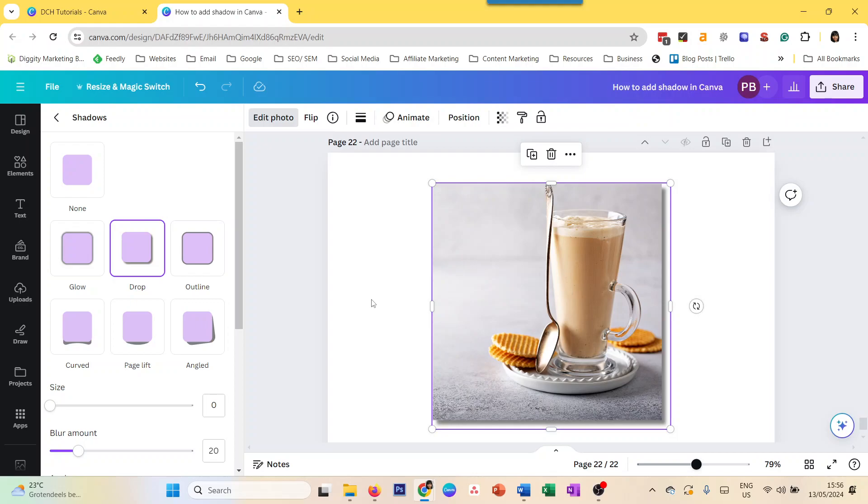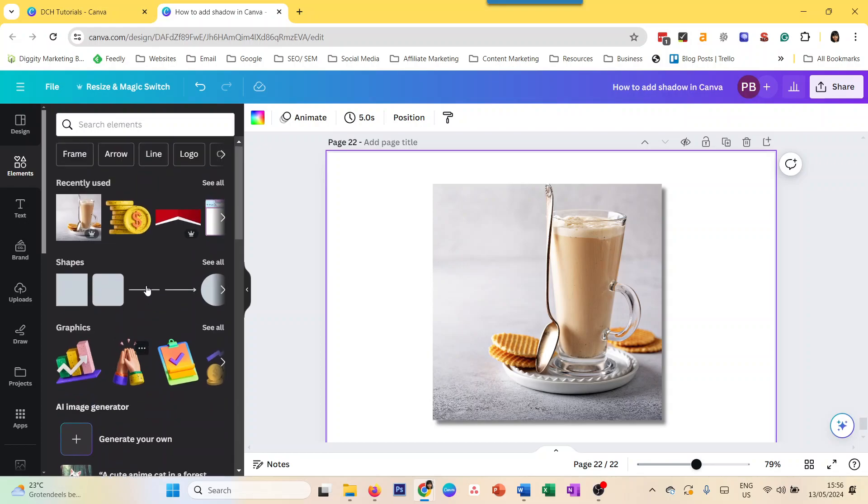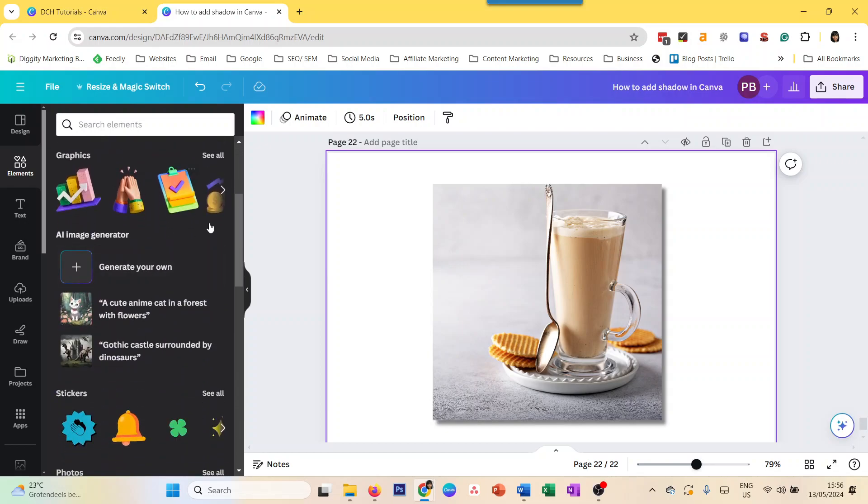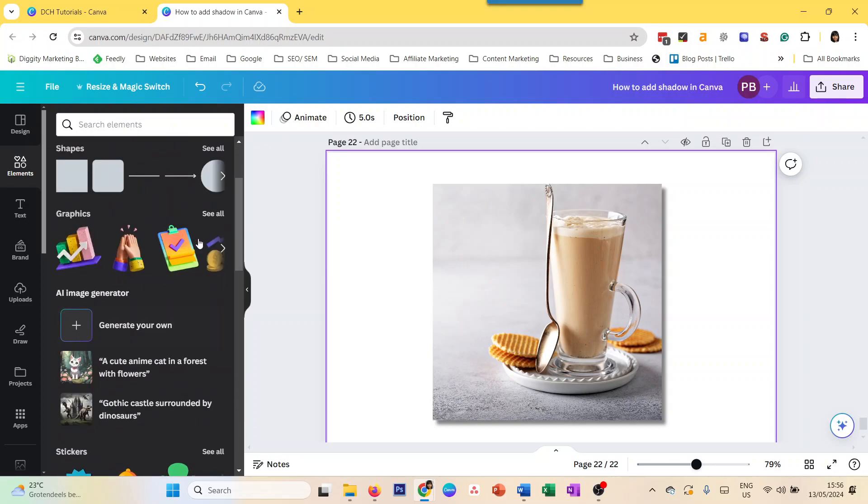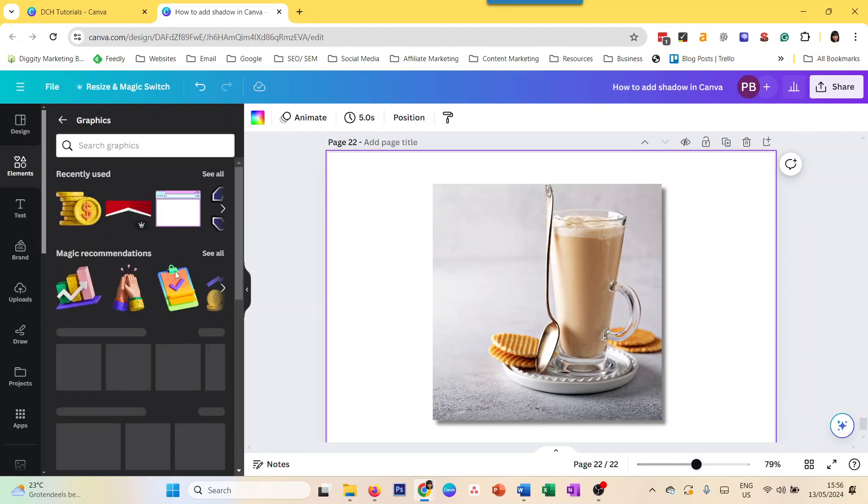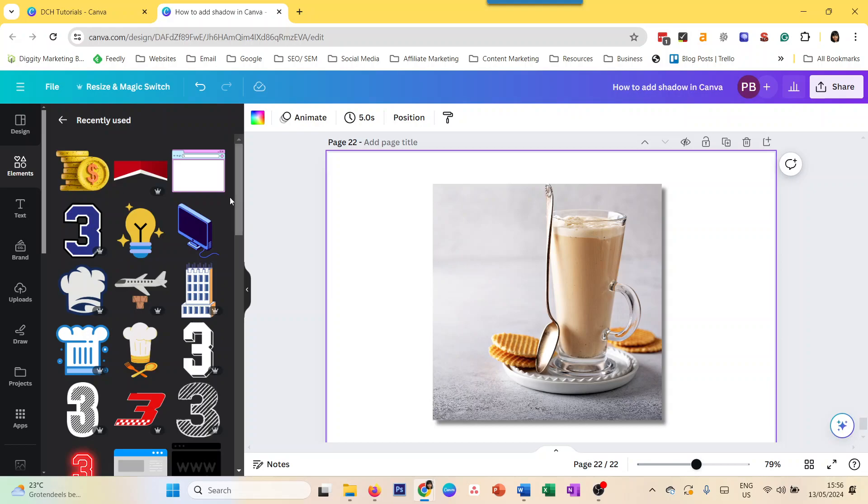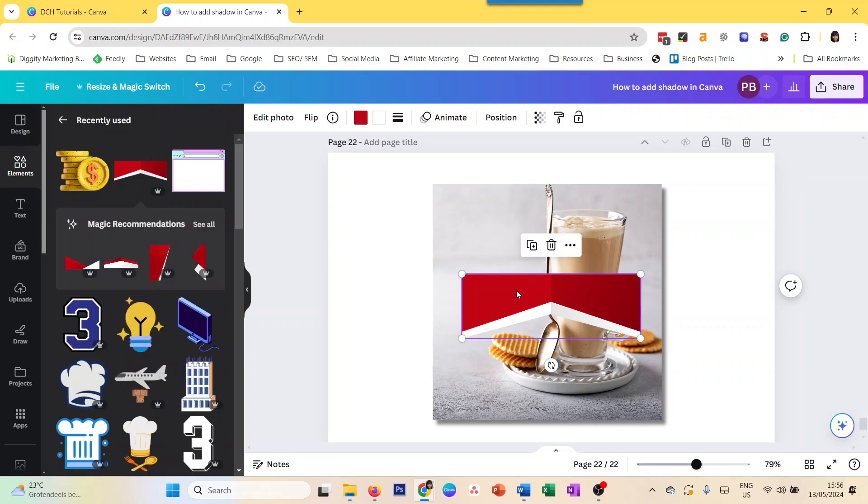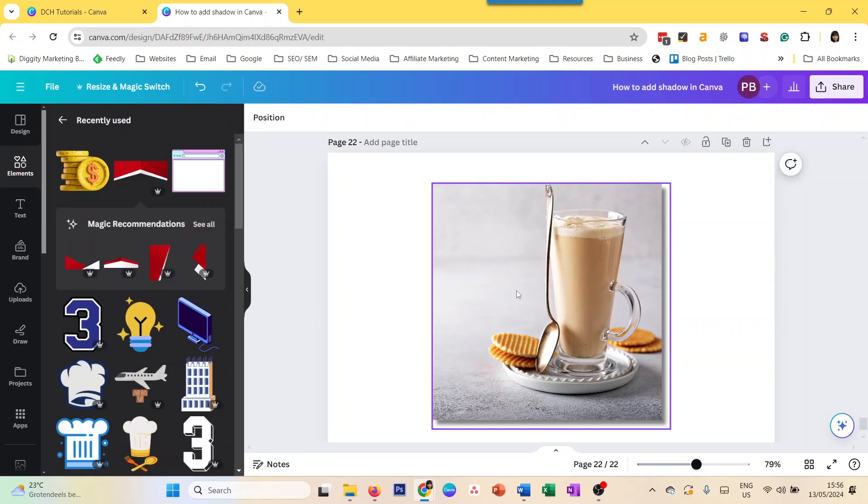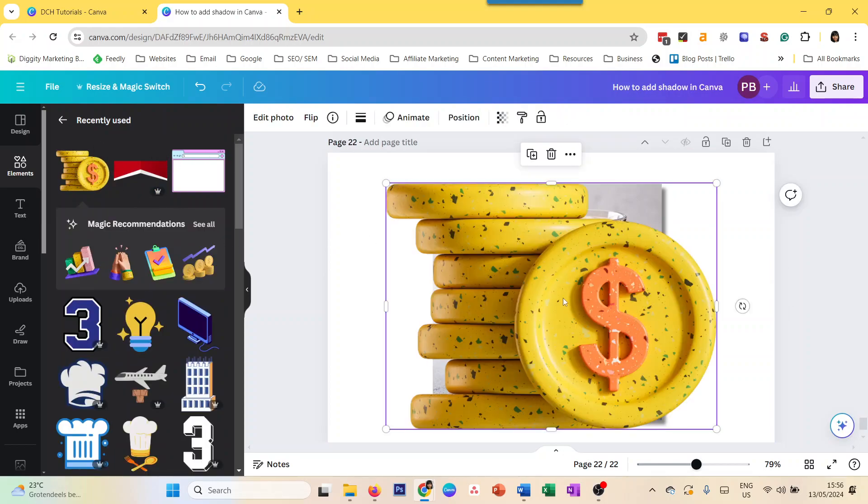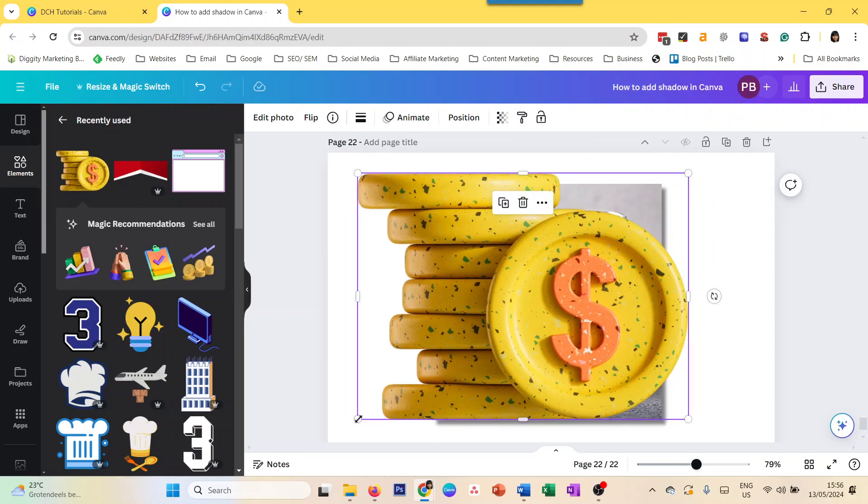All right. Next one is how to add shadows to graphics. Now, we will explore two kinds of graphics. As you know, Canva has a few different kinds of graphics. So one is where it's a complete image, which you can't change the colors of. For example, well, this one you still can. Let's see this one. You cannot change the colors. It's a complete image.